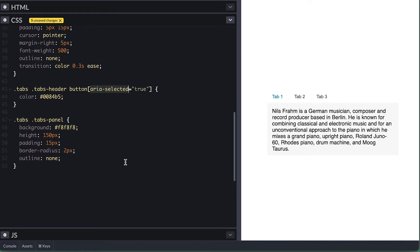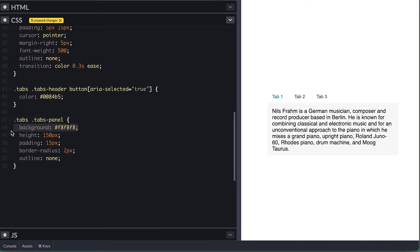Finally, a very basic style for the tab panels, and the reason I'm setting outline to none here and on the tabs is because they will receive focus, and I don't like the outline browsers normally add to elements with focus. But you can simply leave them on as they also help improve the experience, since they make it more obvious which element you are currently interacting with.